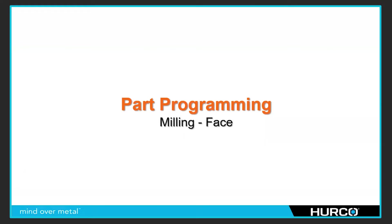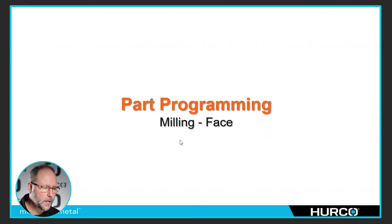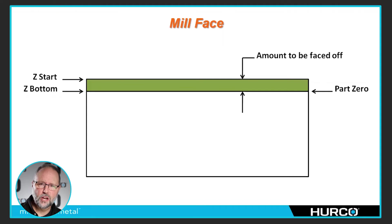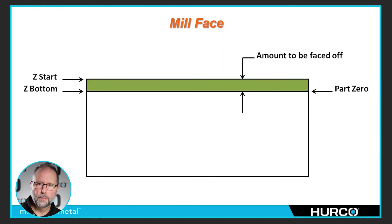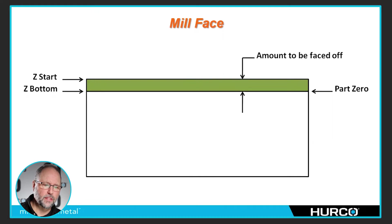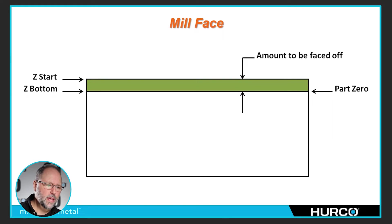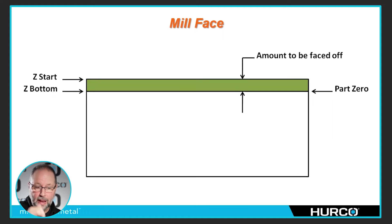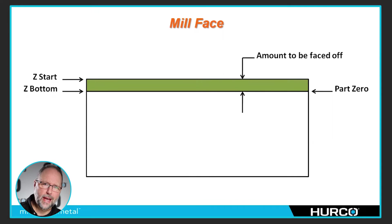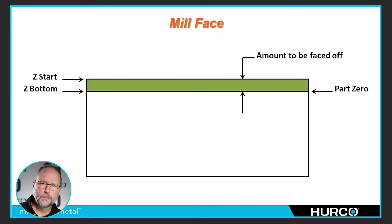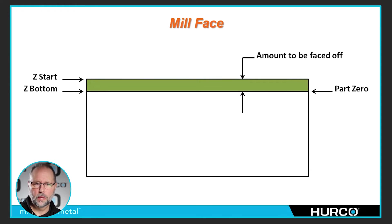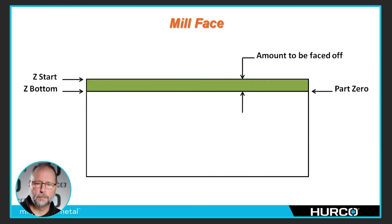So one thing I want to talk about, whenever I'm teaching or talking about face milling, I always try to explain it this way. A lot of people will touch off all their tools or touch off the top of the part or the raw material that they're cutting and make the top of that surface zero. Then if they're going to machine a quarter inch off of that particular part, they will make their facing move negative 0.25. And that works just fine, however, now I have to add that quarter inch depth to all of my features on the part and I'm not using print dimensions.